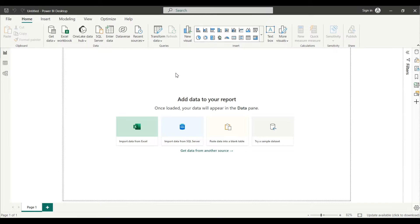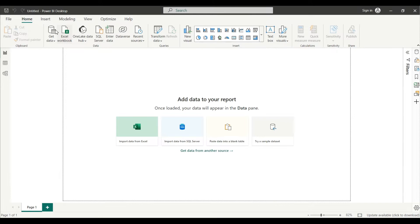It would be better we will just do data cleaning or whatever changes we wanna do directly into the Power Query, right? So first what I will do, I will import that file into my Power BI.